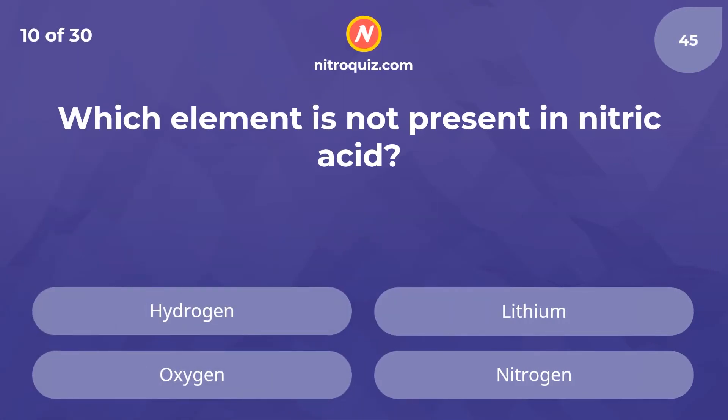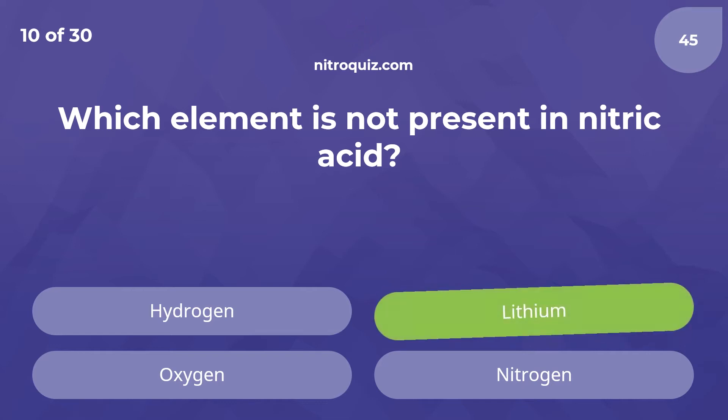Which element is not present in nitric acid? The answer is lithium.